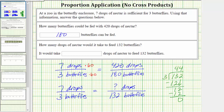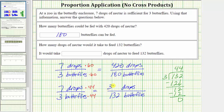To determine the equivalent rate when we have 132 butterflies, we multiply seven drops by 44 and three butterflies by 44. Three times 44 equals 132, and seven times 44 equals 308. The equivalent rate is 308 drops of nectar per 132 butterflies, meaning it would take 308 drops of nectar to feed 132 butterflies.